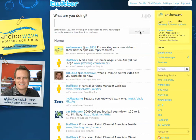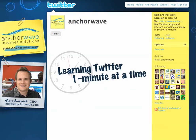Later, I'll show you how to send a direct message, which is private. This is Mike Schmidt from AnchorWave Internet Solutions, and you're watching Learning Twitter One Minute at a Time.